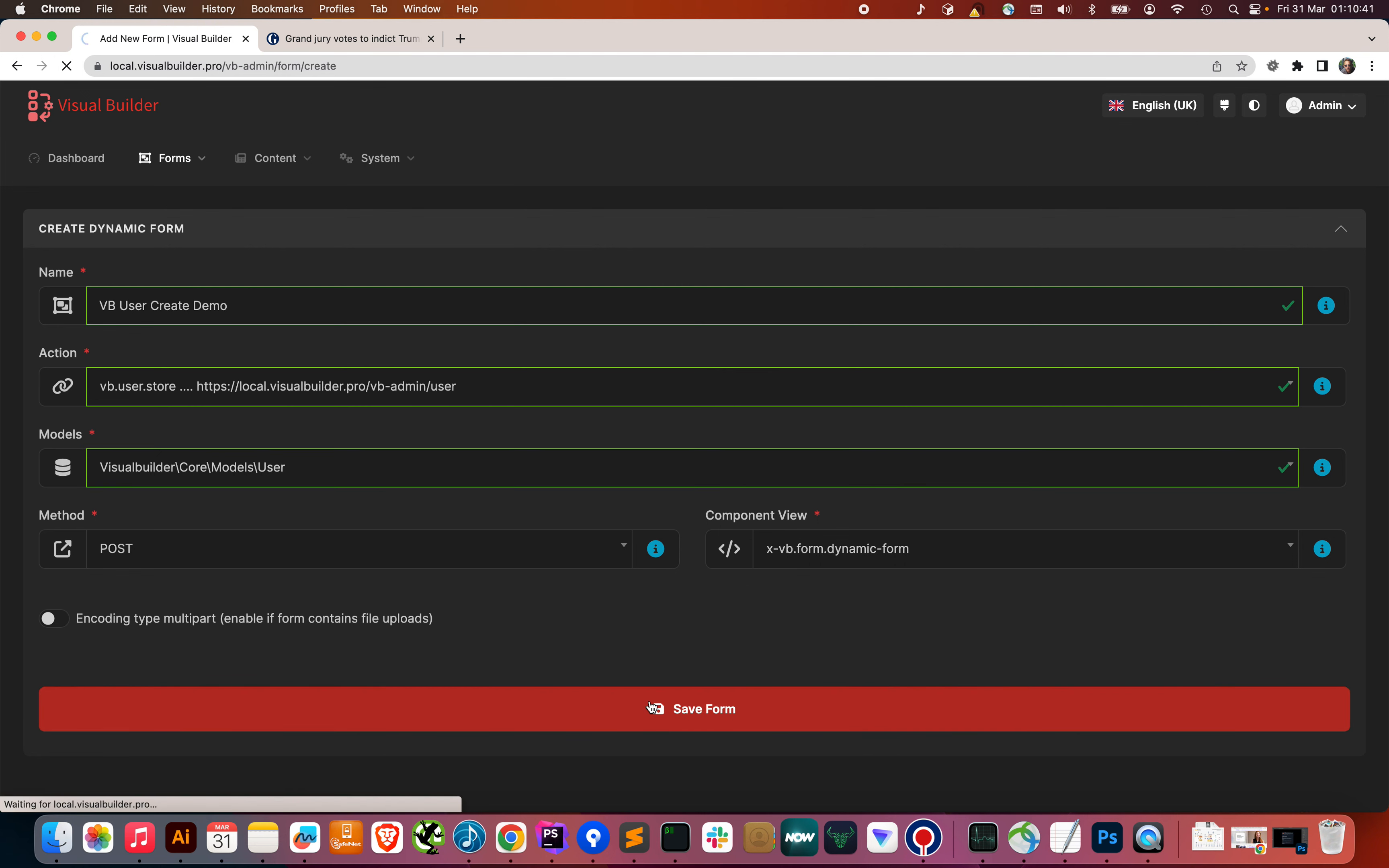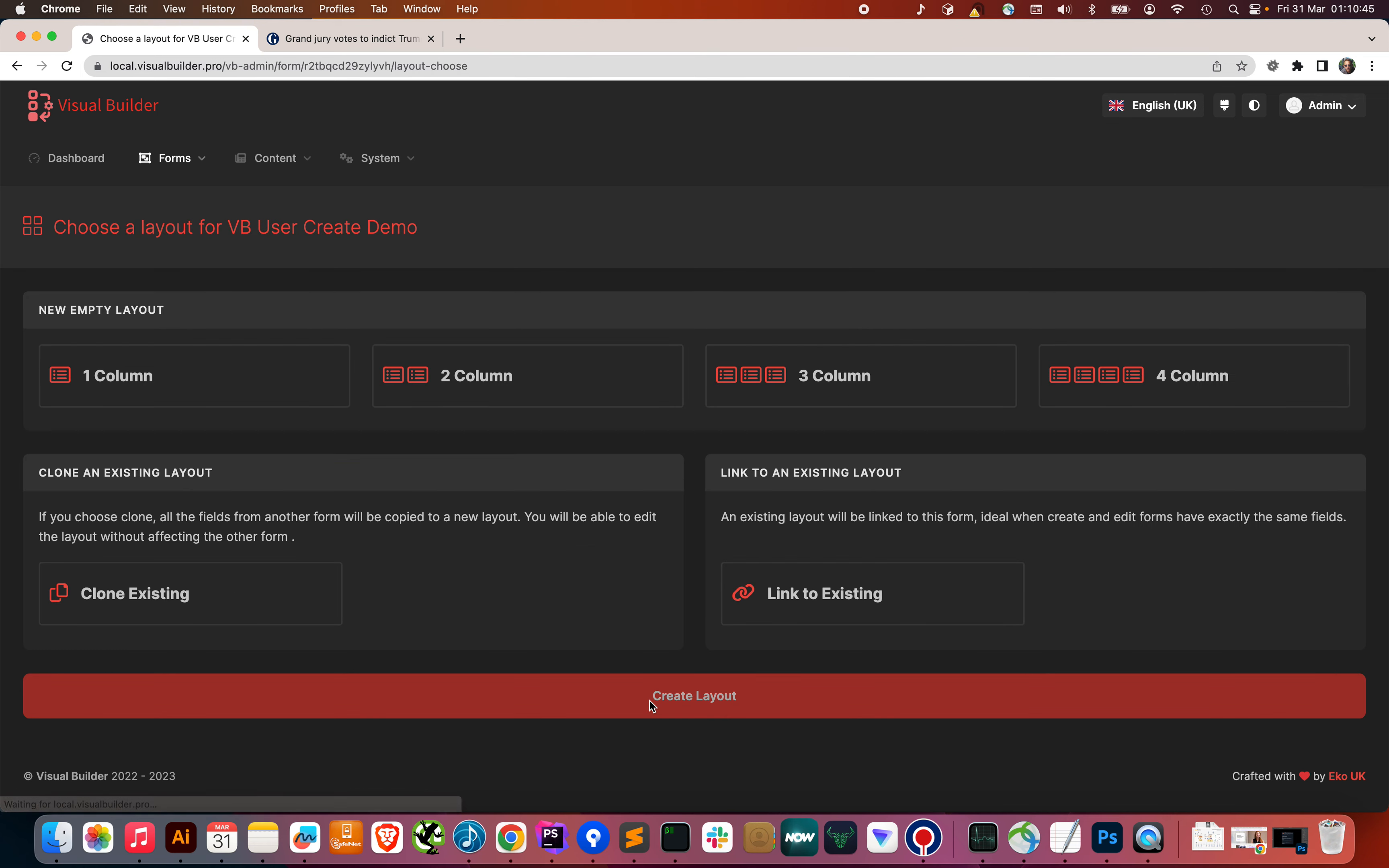And when we save, we create a new form. And it will then prompt us to create a layout to put the form into. So, we can start with an empty layout. Or we can clone an existing one. If we've got to create an edit form that are both exactly the same, then you might just want to link to that form rather than clone it. In this case, we're going to start with a blank layout.